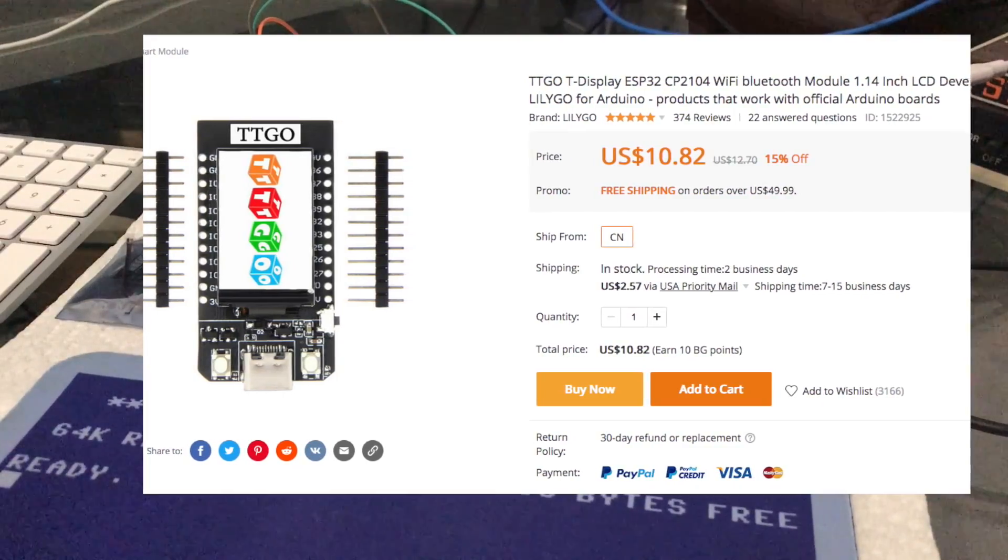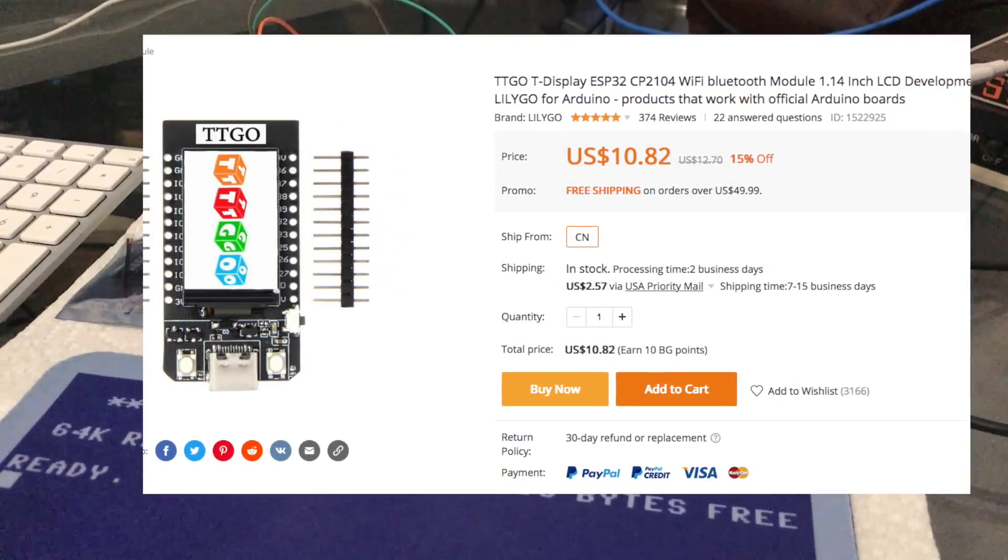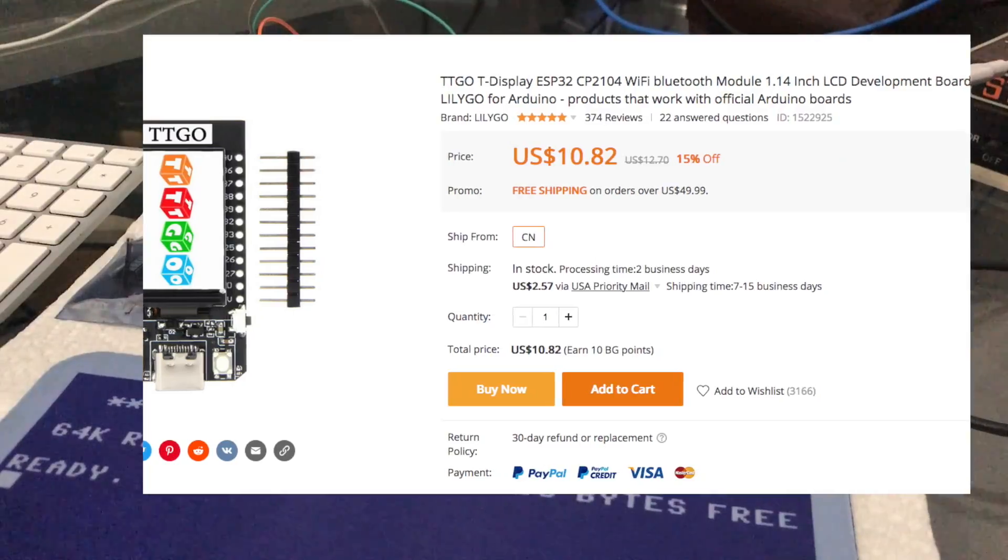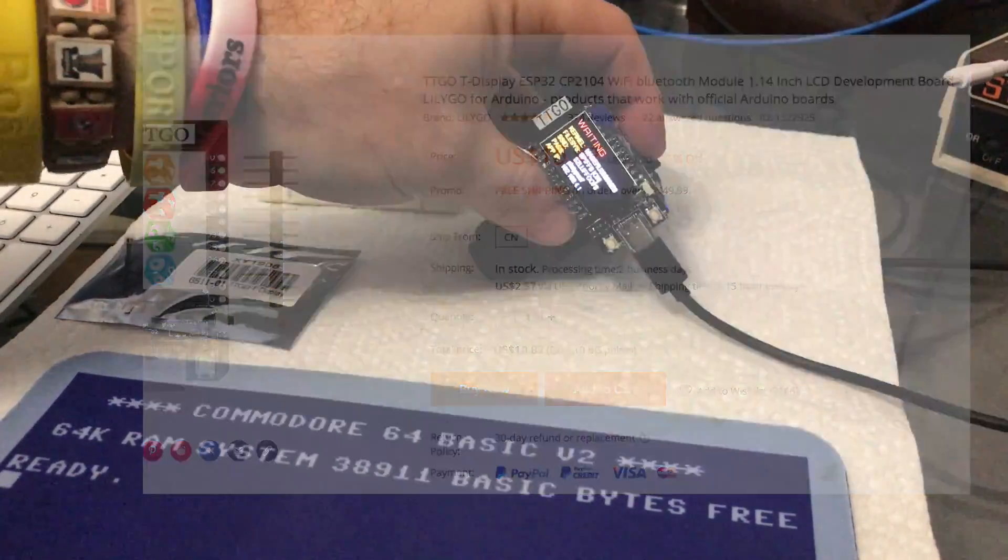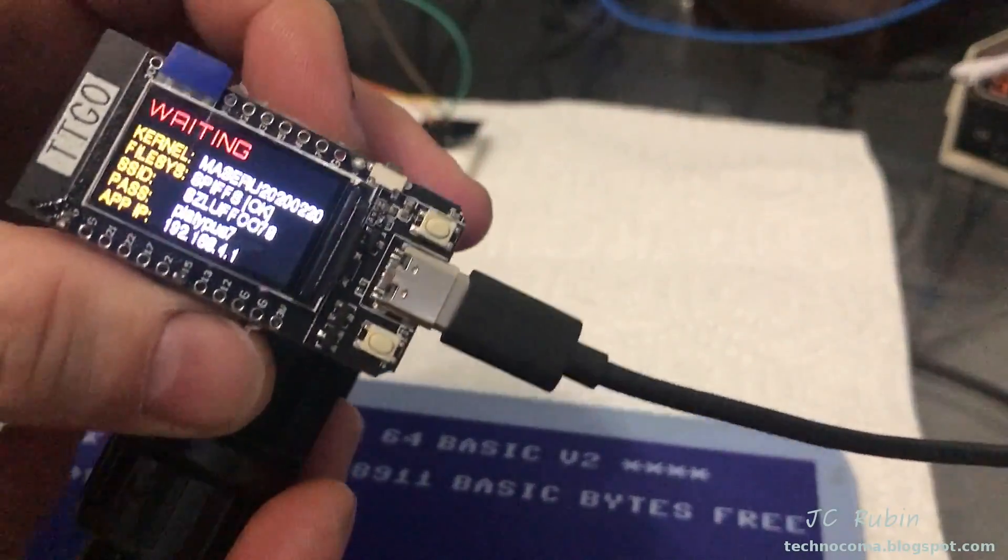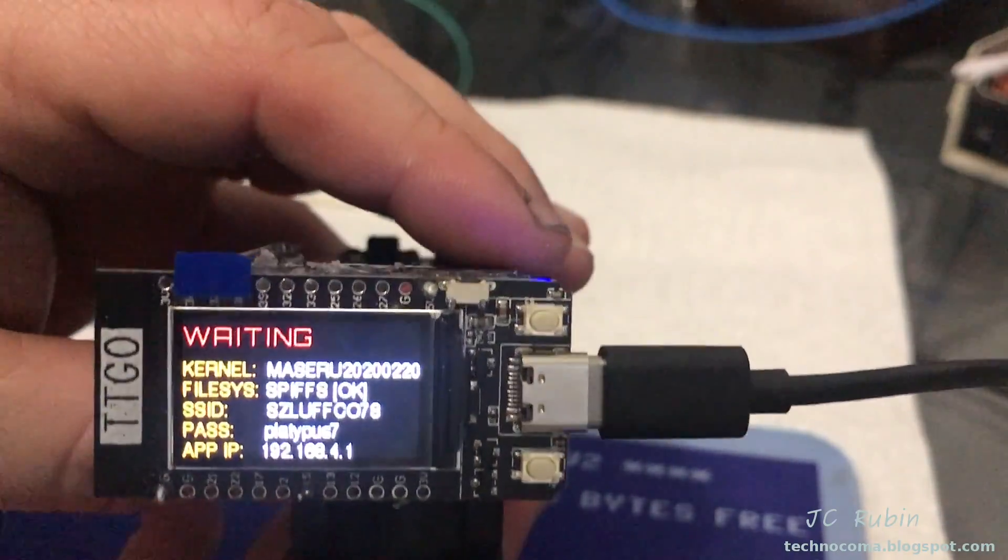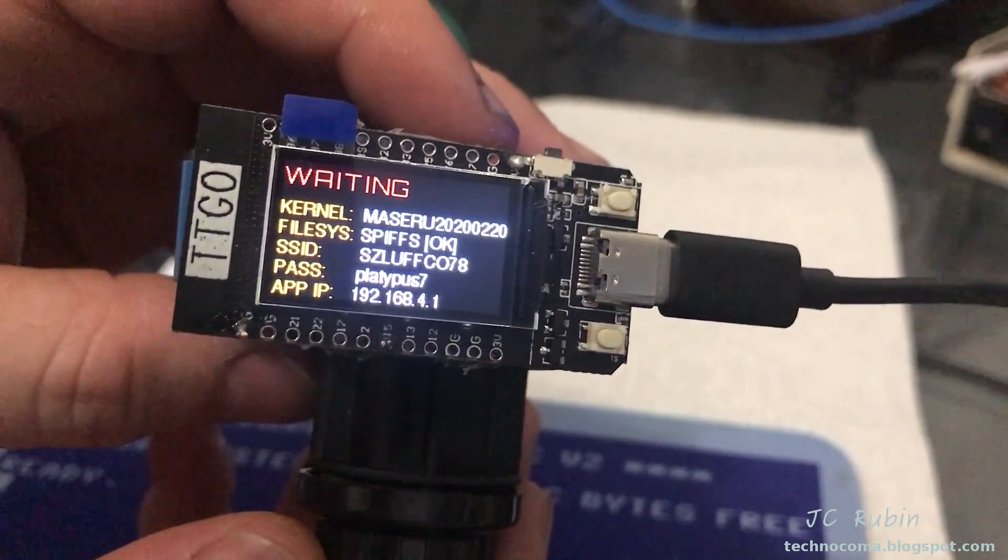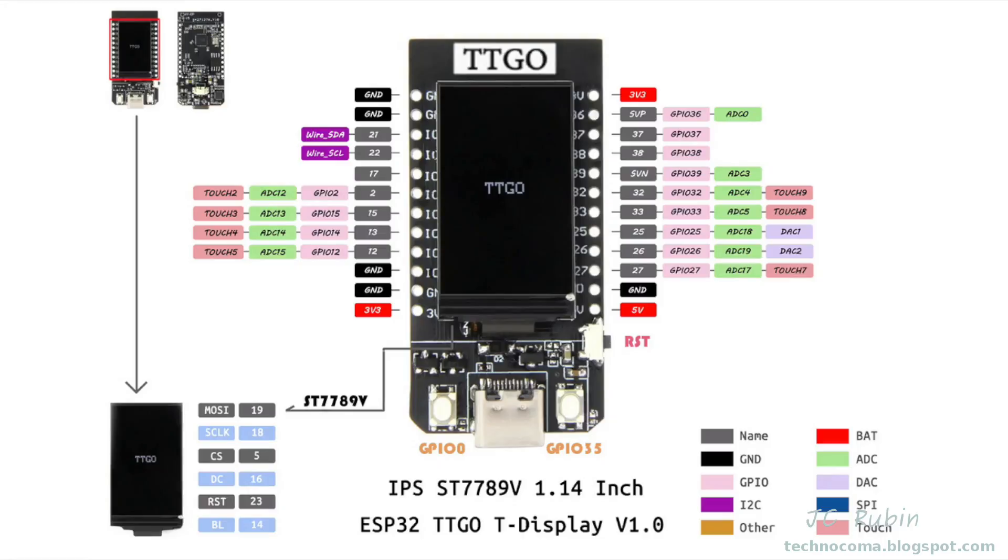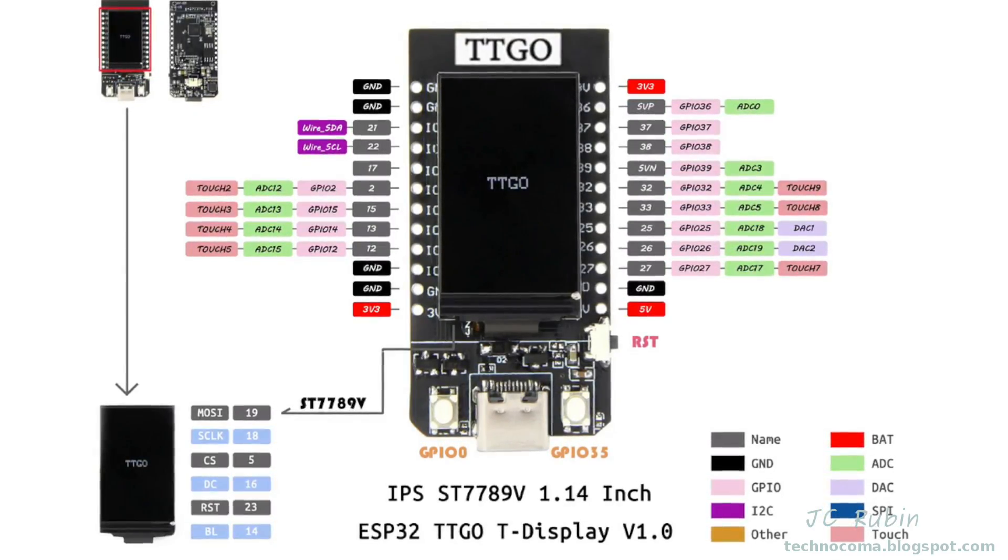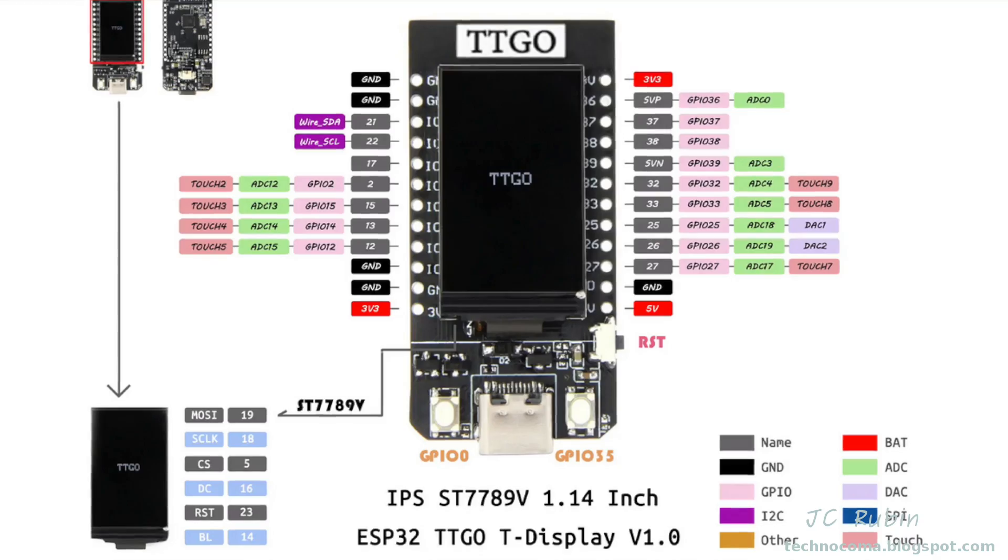What I decided on is the TT go. This particular model right here is the T-display ESP32, and this particular one happens to have an LCD screen. It is a development board. It does have less pin outs available because a lot of it is being used for the screen as well as two buttons.